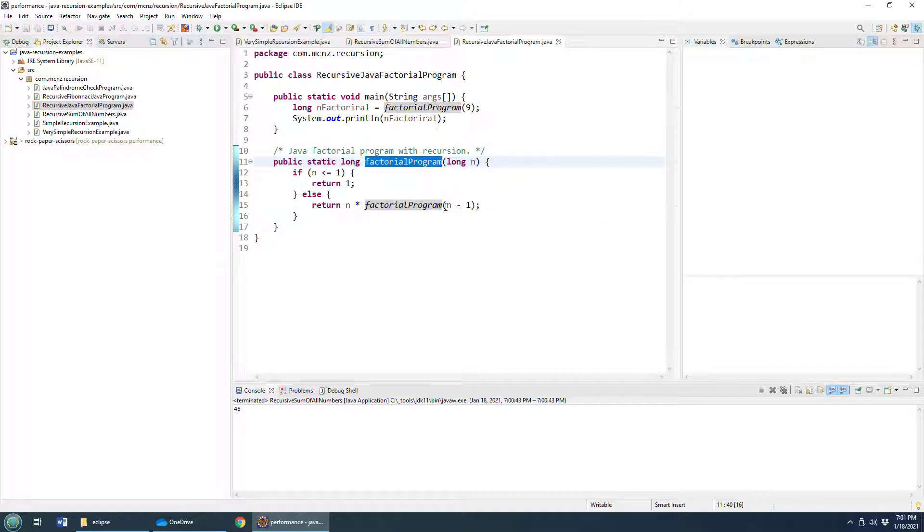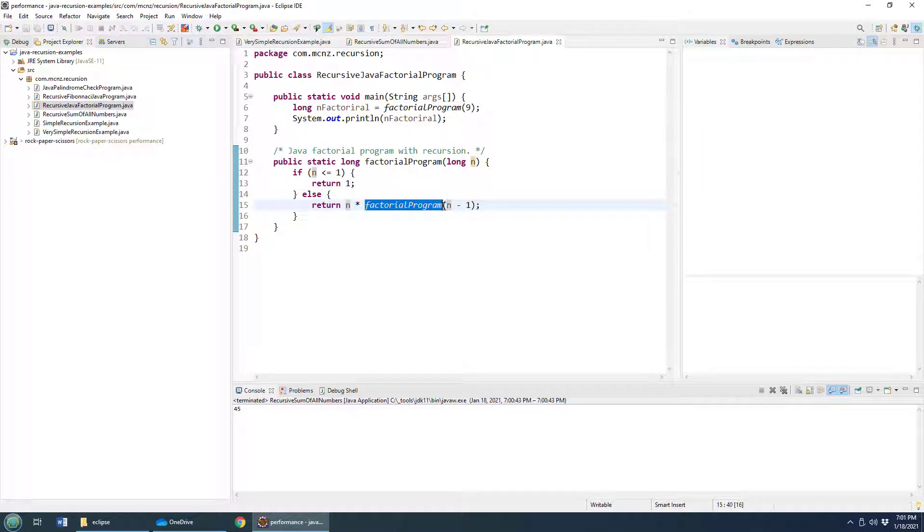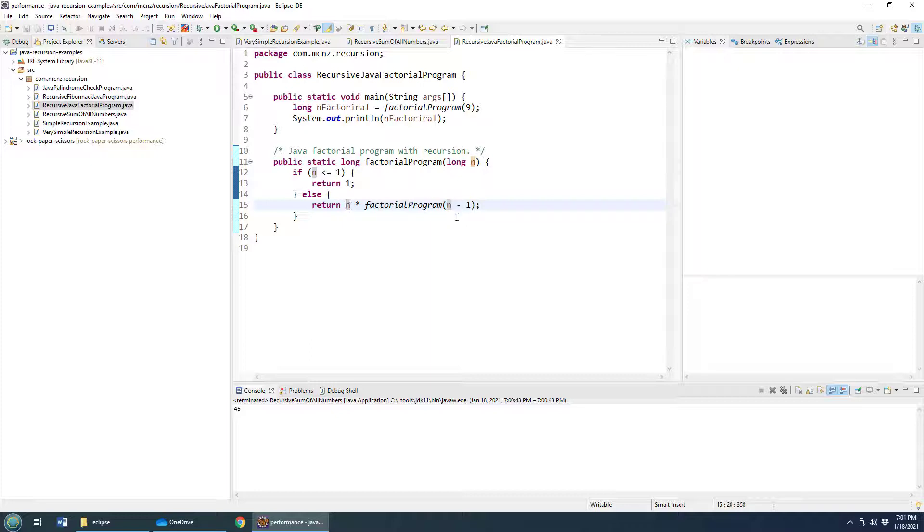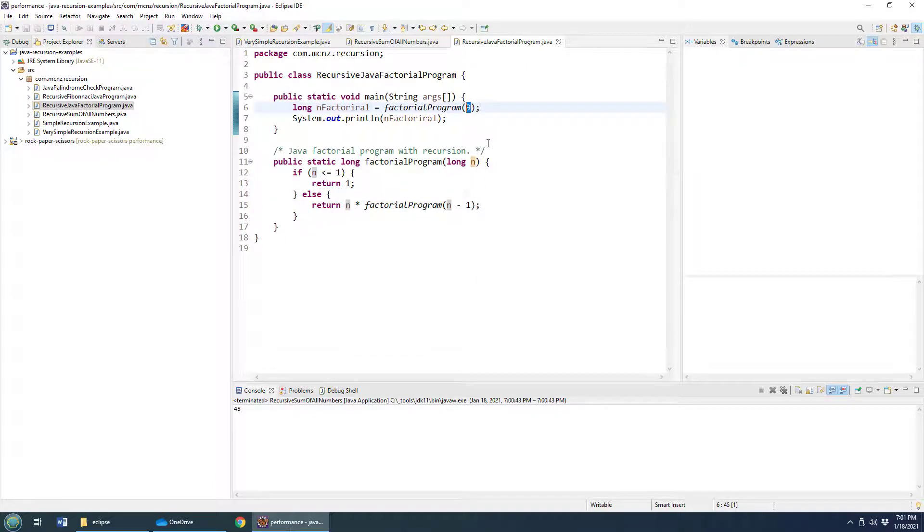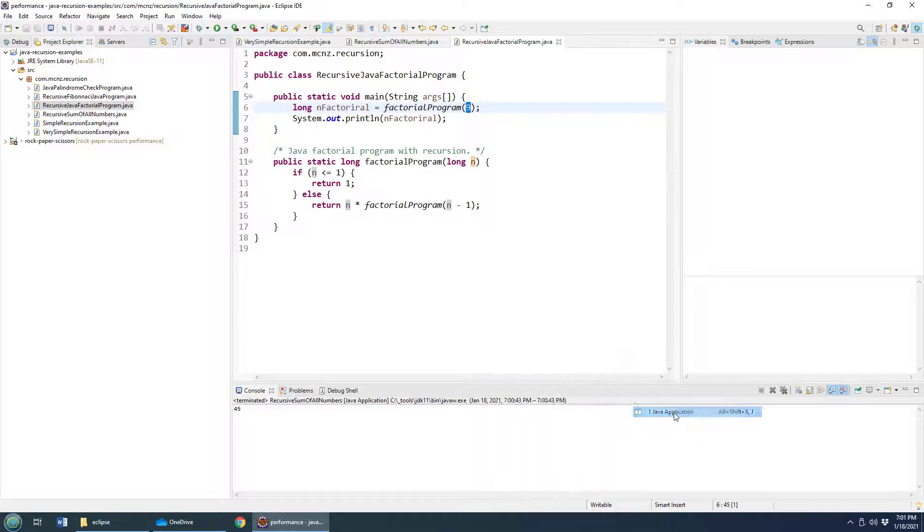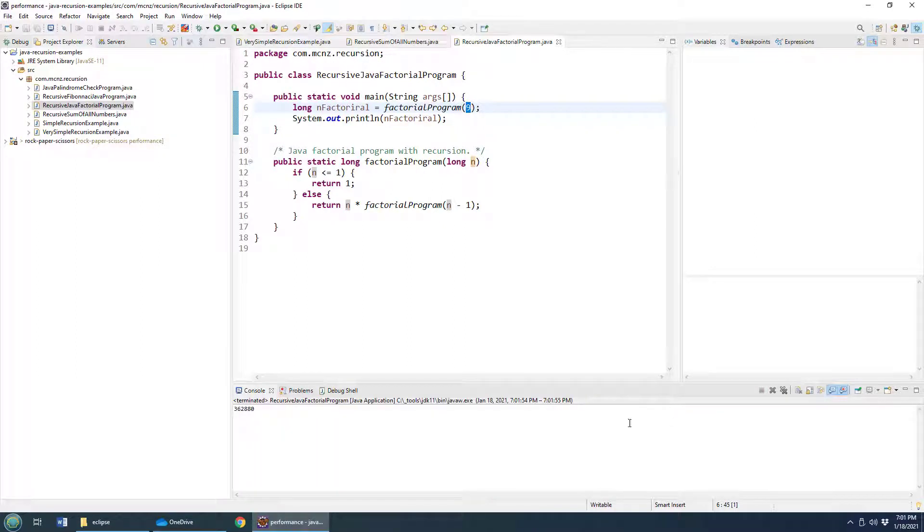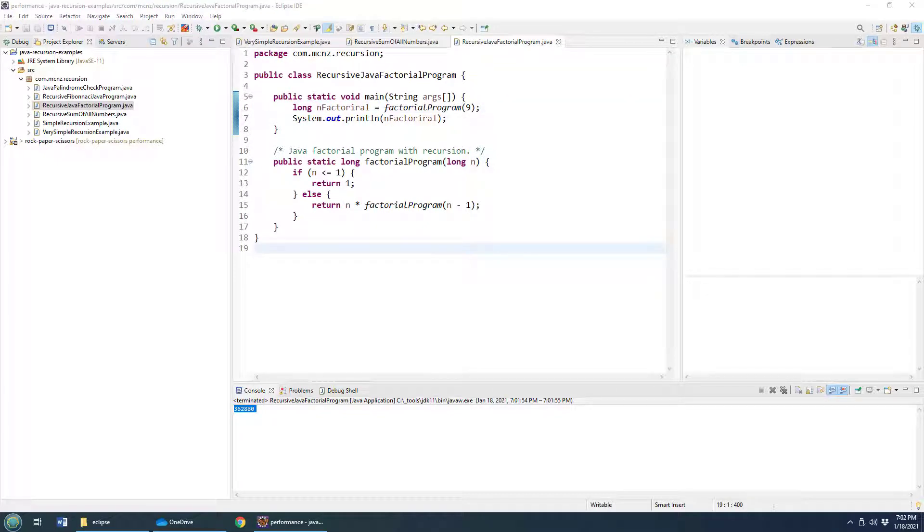Then this factorial program multiplies the number passed in by a call to itself with the number minus one. So the first time it's nine times eight. The second time it's that times seven. We go through and eventually we get all of the numbers from zero to nine multiplied by each other. What is the value of that? Let's run the program. And then all of a sudden we get 362,880.